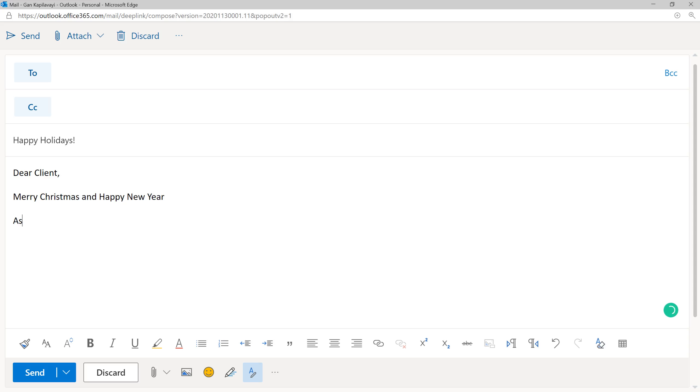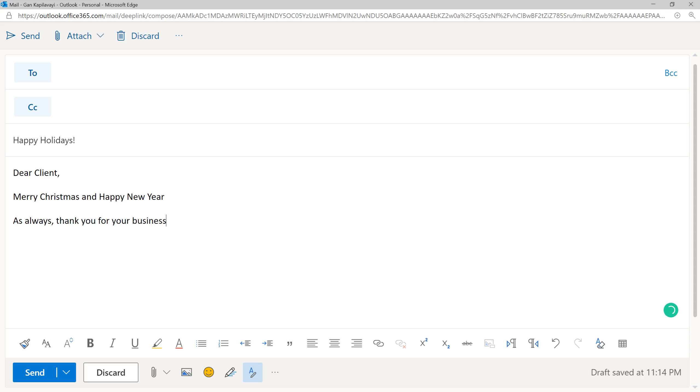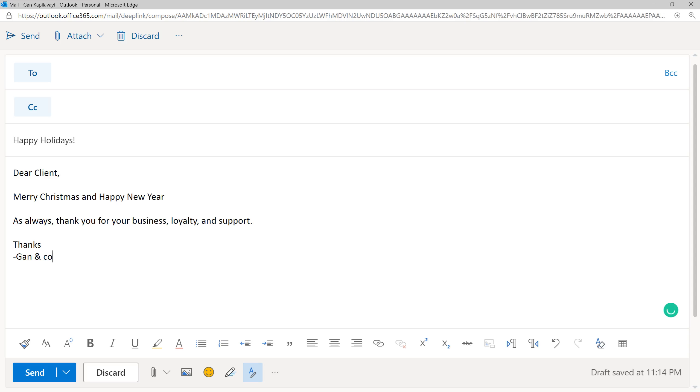As always, thank you for your business, loyalty and support. Thanks, and your company name.